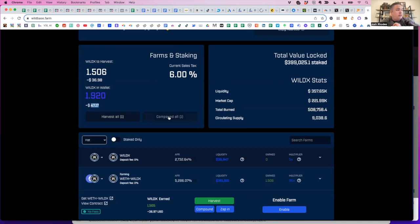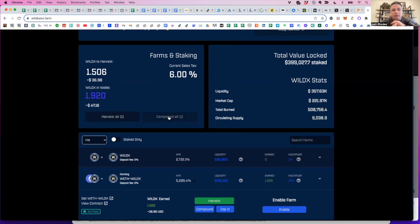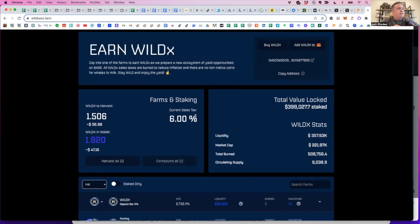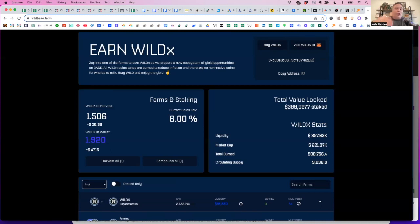Or you can harvest it, sell your Wild X for Ethereum or stable coin, whatever you want, swap it out and then go on your merry way and leave your principal in there to reaccumulate. So that's just one fun new project that is off the ground. It's less than a month old, really kind of a couple of weeks old that maybe you can make some progress with. All right, that's it for today's call.